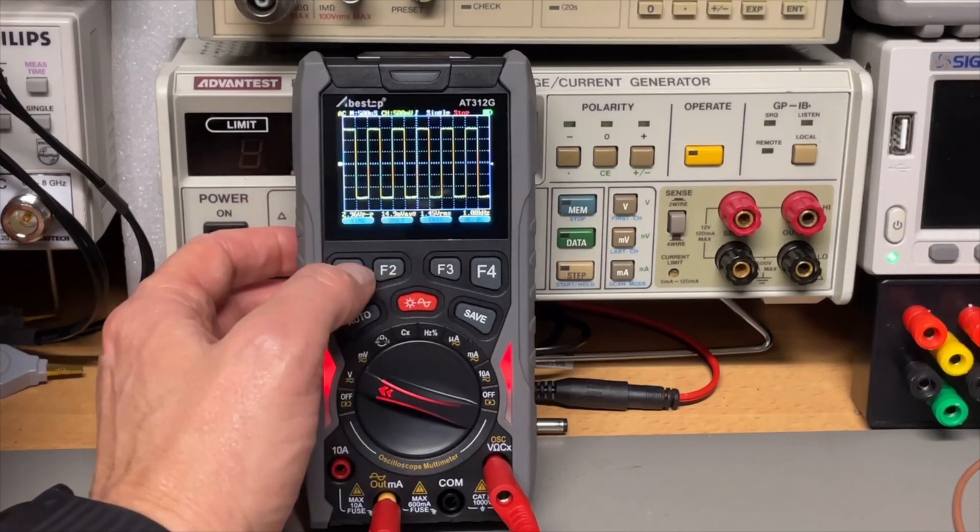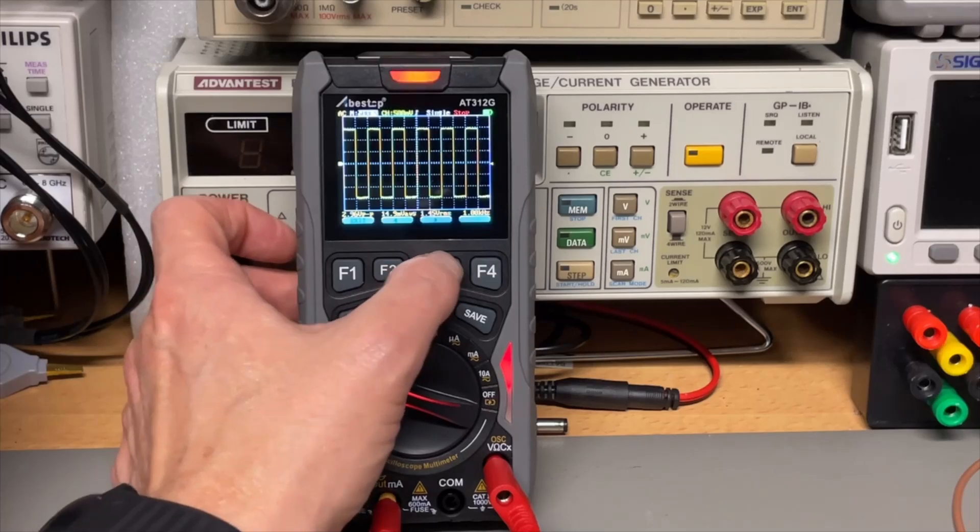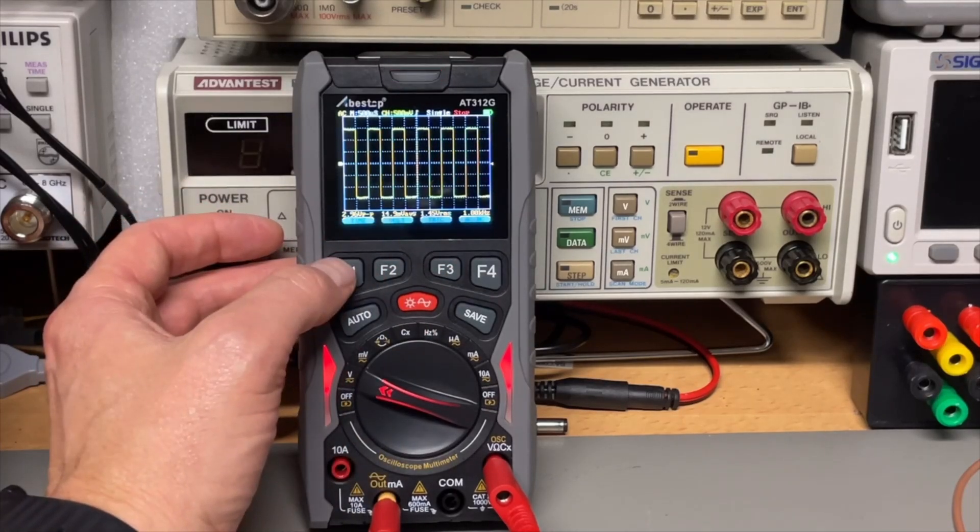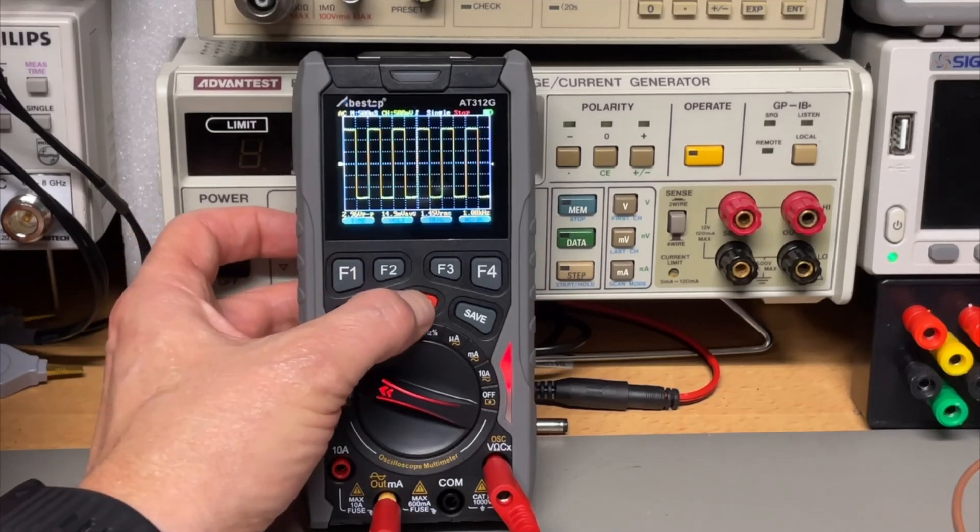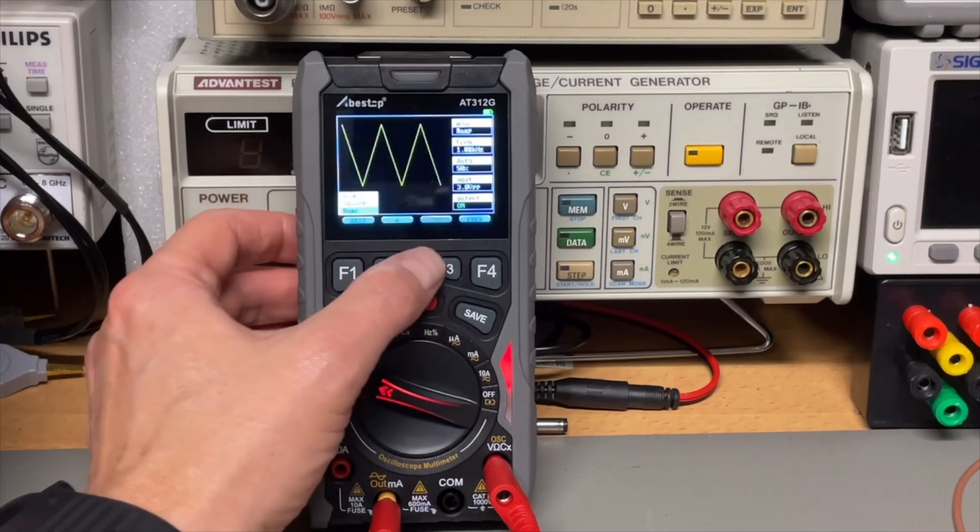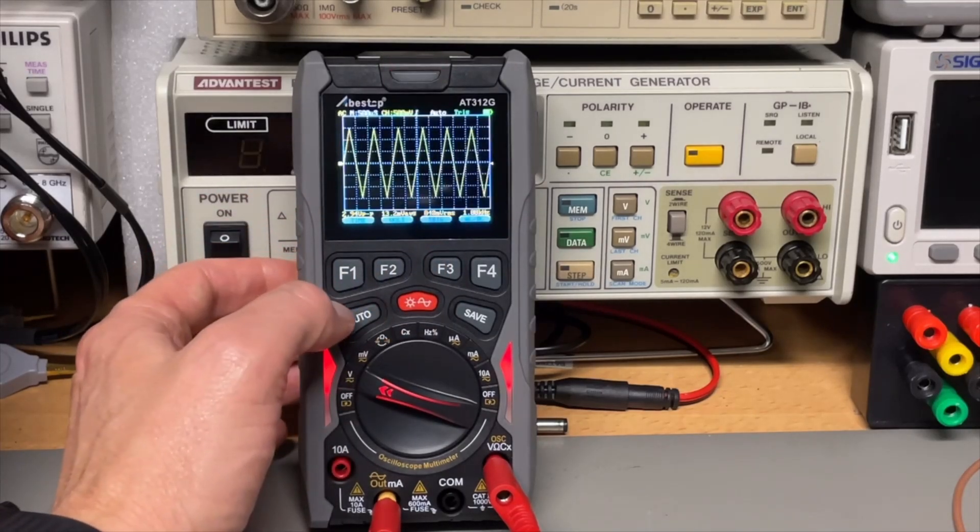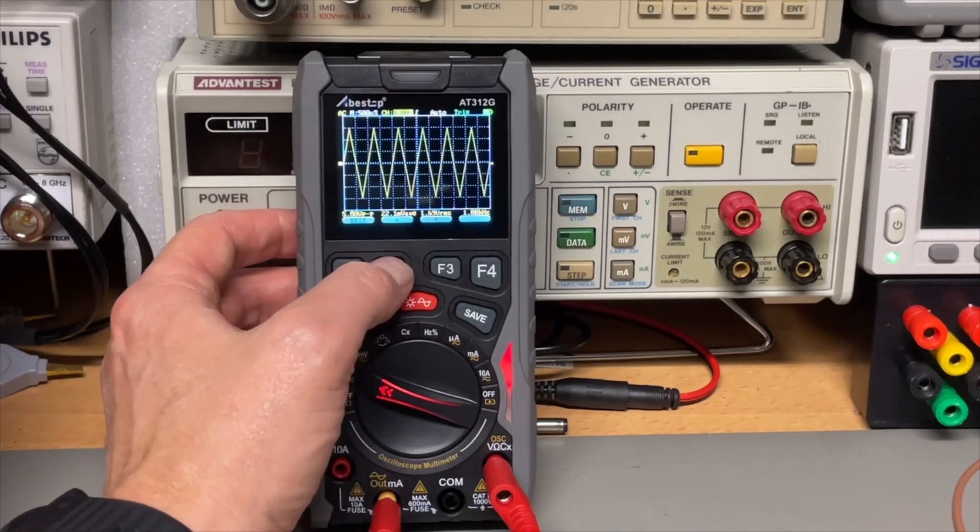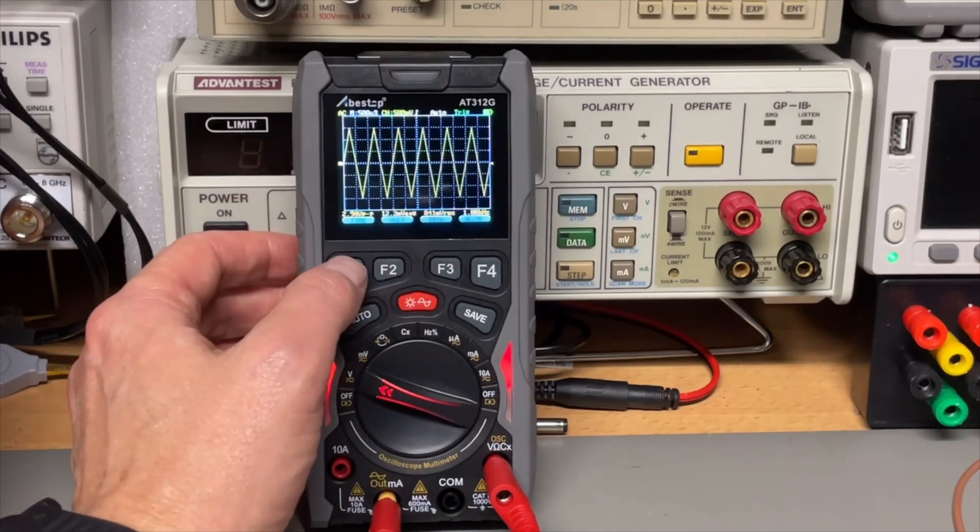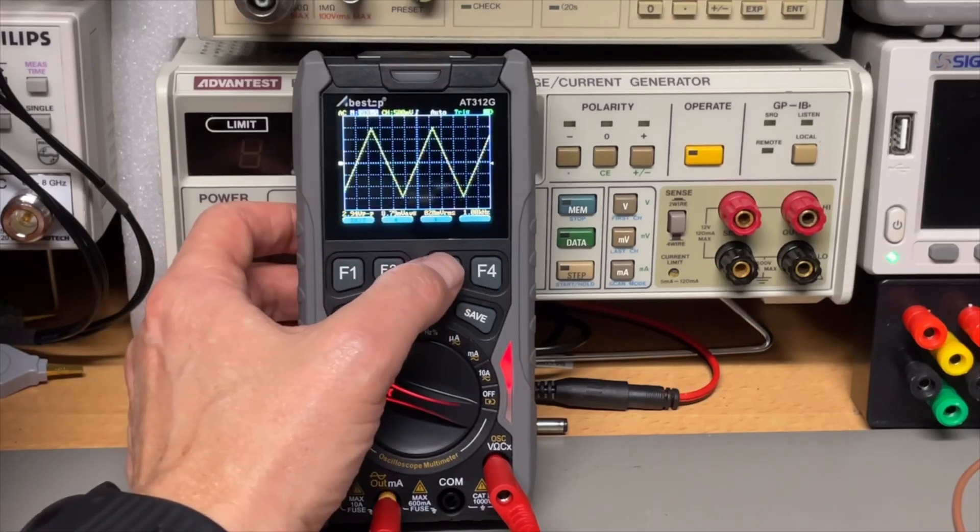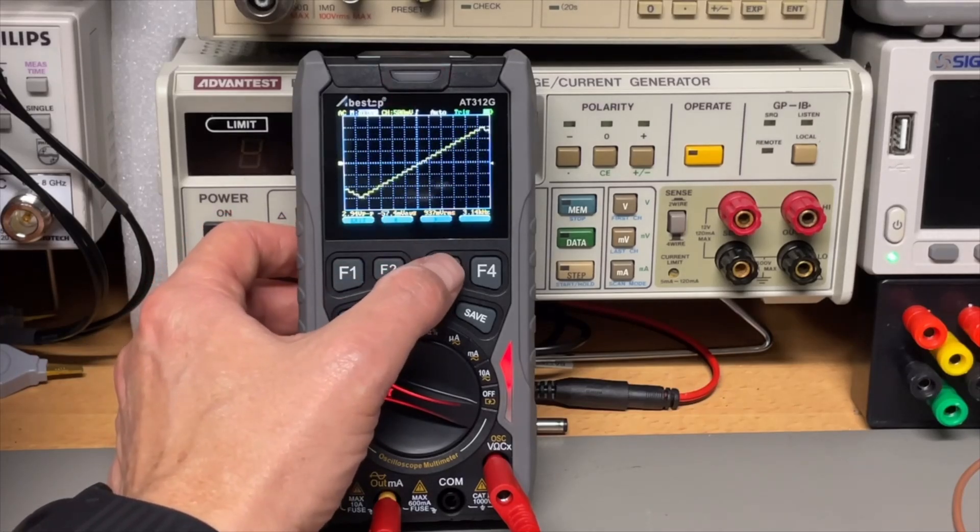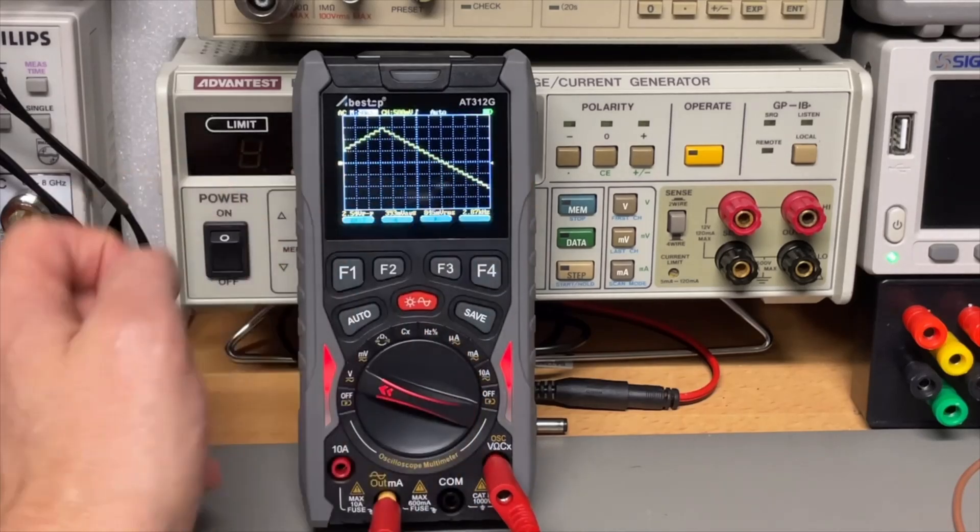The only thing I notice is that the time base you cannot change while the oscillator is running. So it sort of is what it is. The voltage you can change. But the time base. Oh, also no. Now it works. And we see the same roughness. But it works.